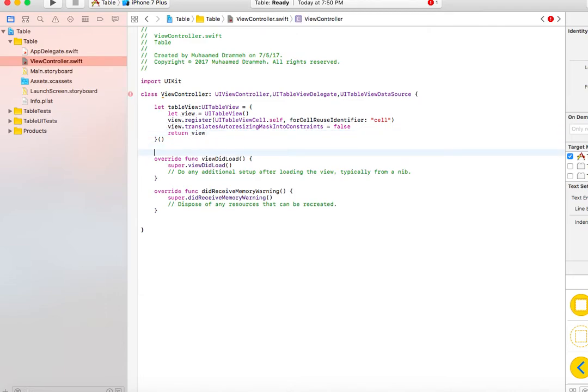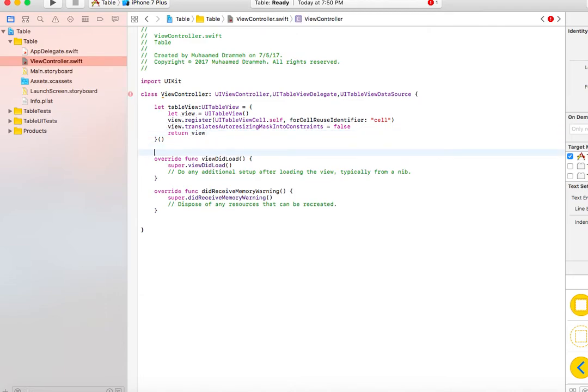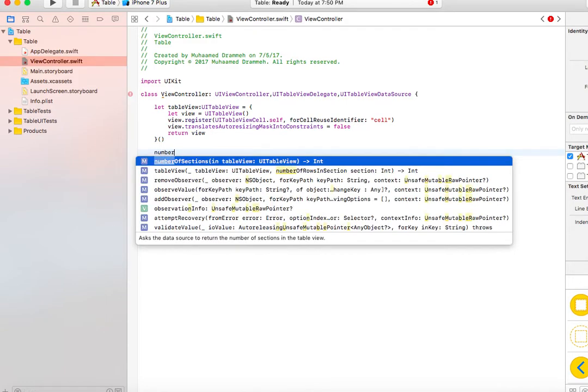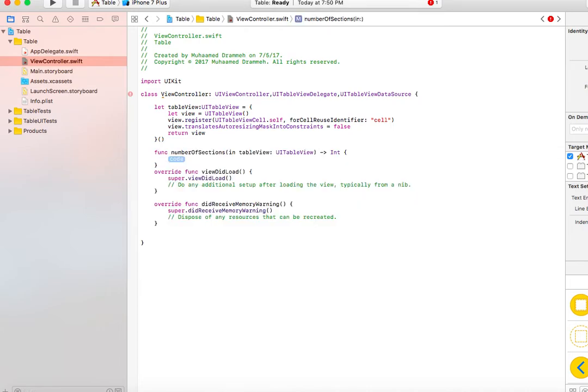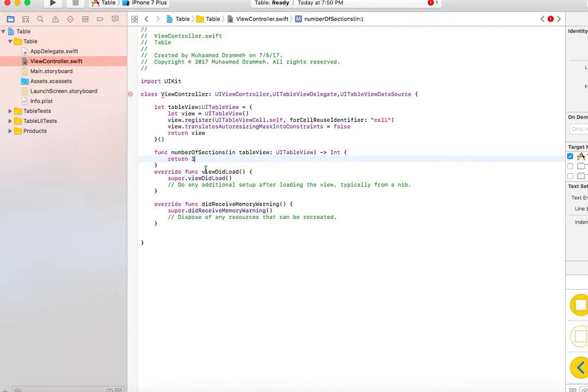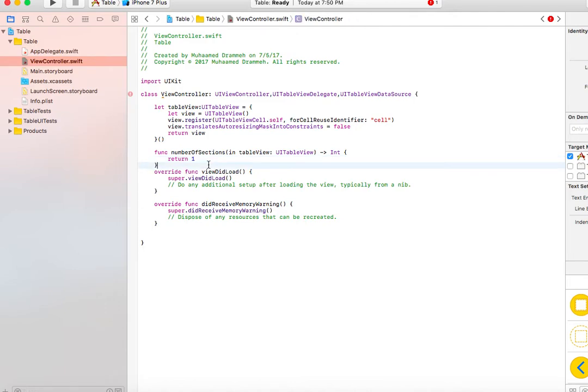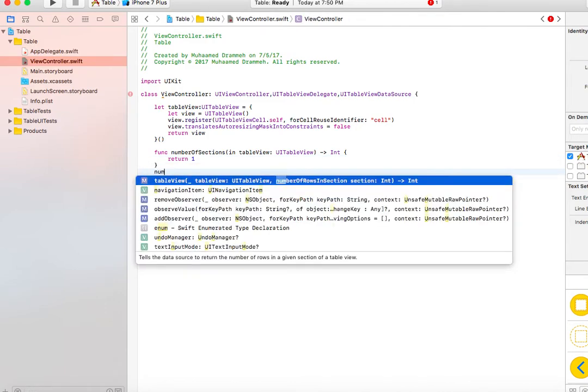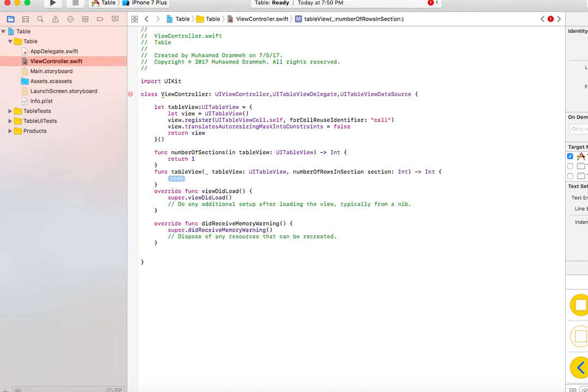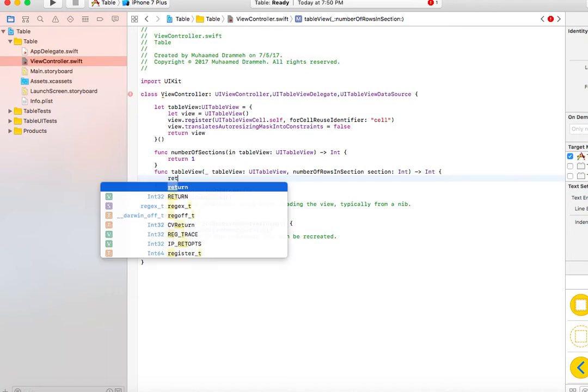A table view requires a couple functions. One is numberOfSections. In this case, we just return one because we just need one section for this tutorial. Another function is numberOfRowsInSection, which means how many cells do you want us to generate. Let's generate 17 just to have something to scroll on.